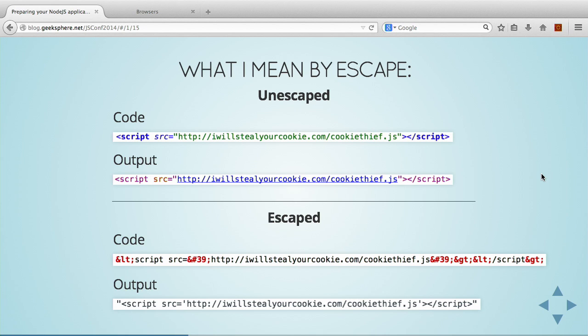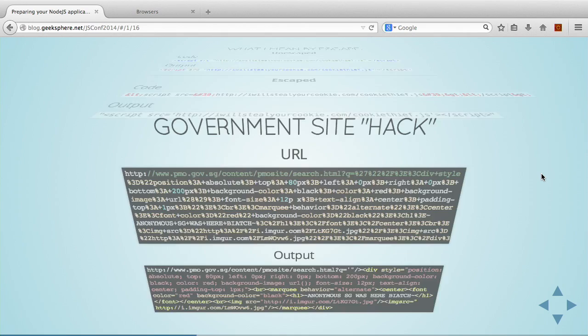When you're escaping content, you're just basically HTML encoding your stuff in the bottom. You can see all the ampersand stuff. When it outputs, it will just output as a string. And then basically, you just prevented a cross-site attack.